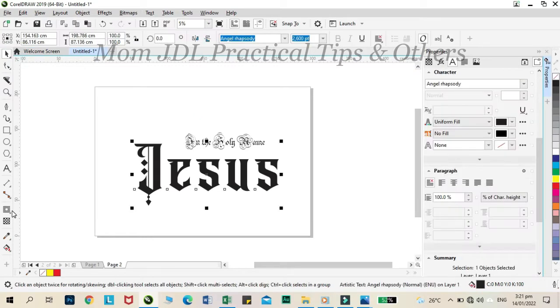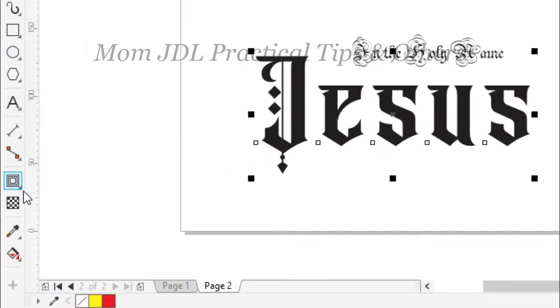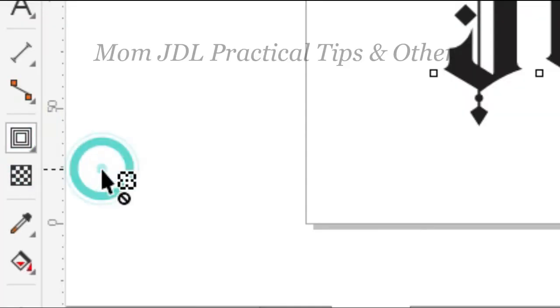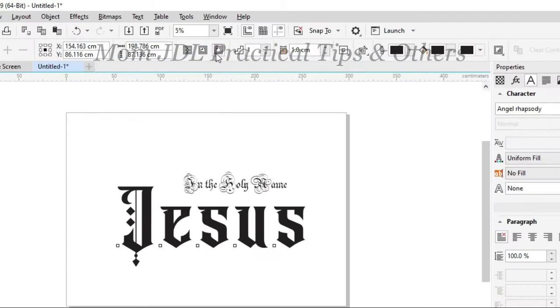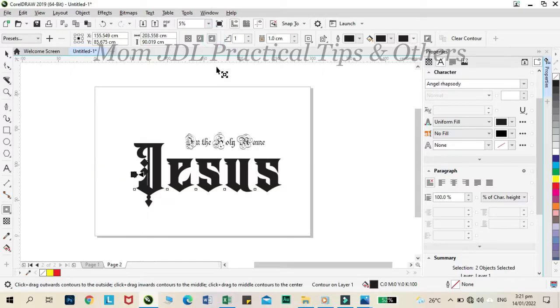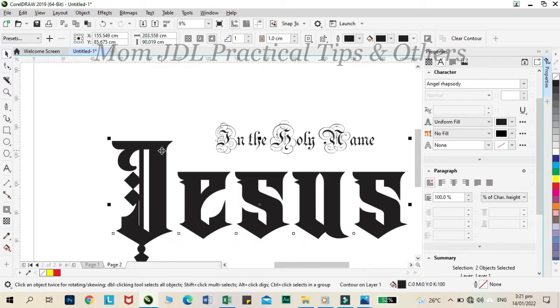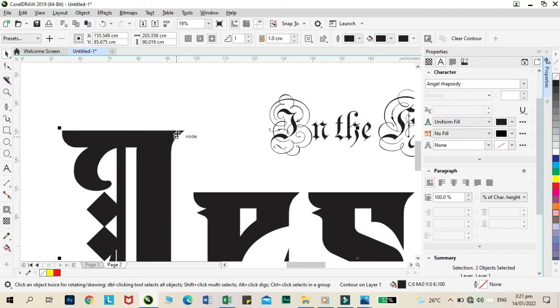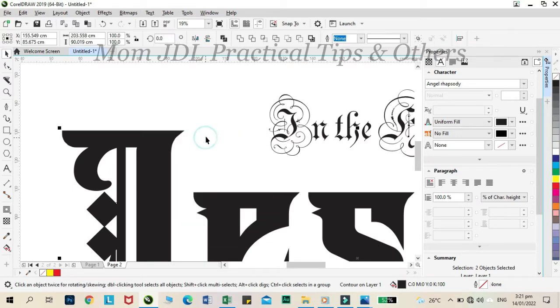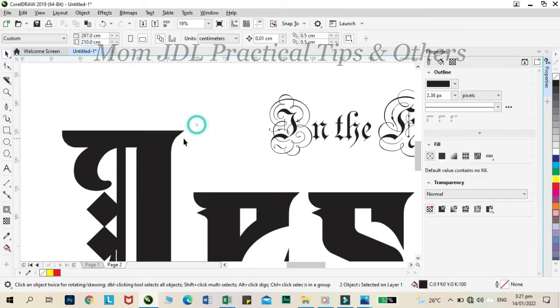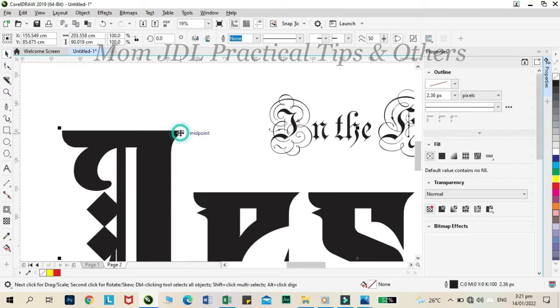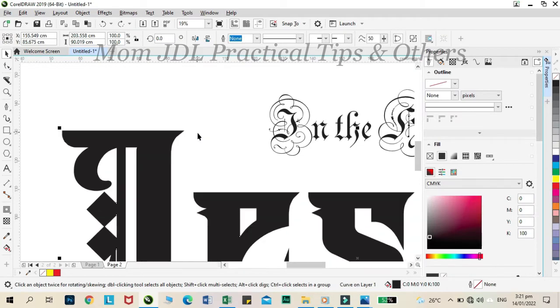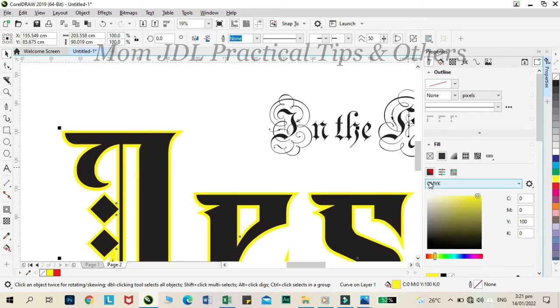Let us add some contour to our Jesus. Click the outside contour icon. Right click the edge of the letter, then click break contour apart. Let us color it with yellow to distinguish it from the rest.